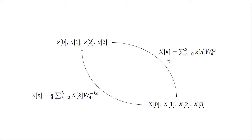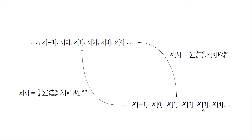We could also think of the DFT as a transform taking a periodic infinite length sequence and mapping it to another periodic infinite length sequence, where the period equals the length of the original finite length sequence. In this case it doesn't matter if we evaluate the transform and its inverse over the range 0 to N-1; we could evaluate them over an arbitrary period. This perspective is sometimes helpful when analyzing the properties of the DFT.